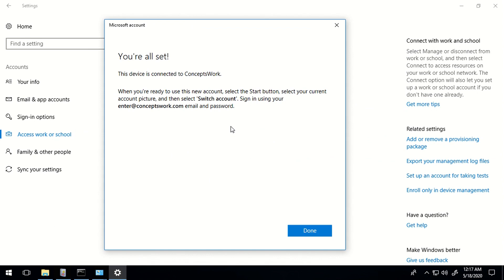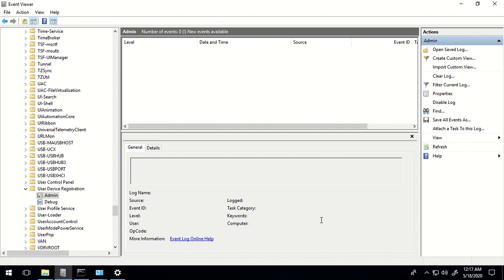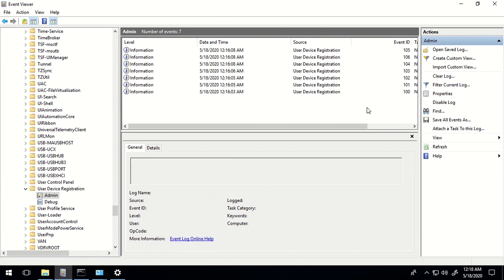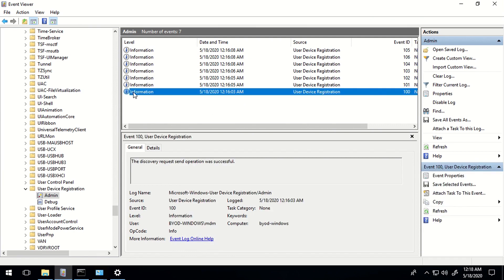As of now, you can see an acknowledgement which says this device is connected to ConceptsWork, and all we have to do now is click on Done. This was the console we opened recently, so if I refresh this console I'll get all the logs. Let's now check the step-by-step process with the help of these logs. As you can see, the first request for discovery was successful because the discovery endpoint which a machine accesses is available on the portal itself.